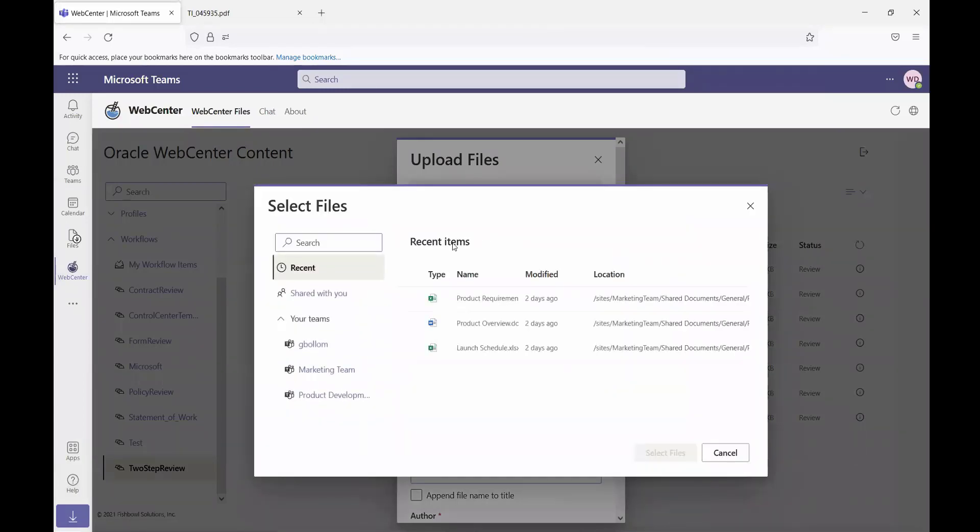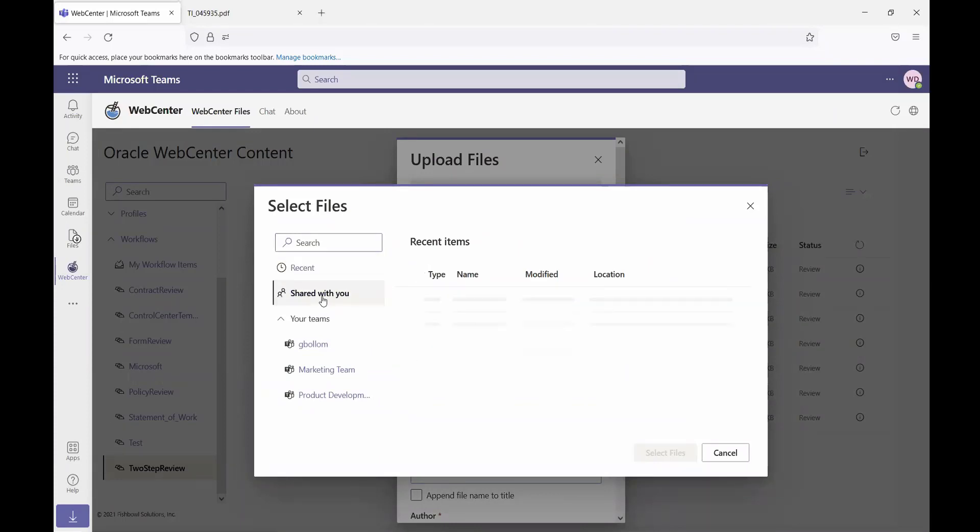I can browse teams as well and select files from teams. So from within this interface, I can search for files. I can see my recent files, files that have been shared with me, or the different teams that I'm a member of.